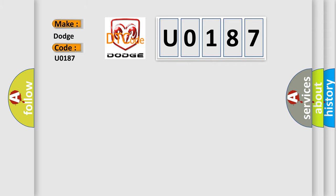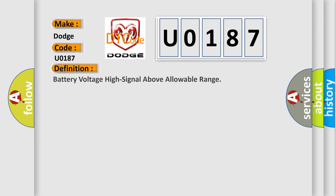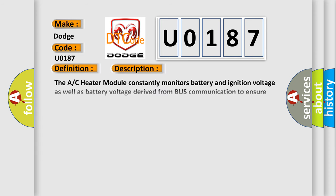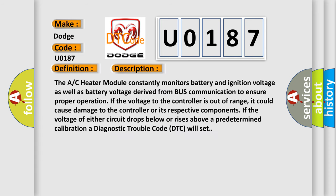The basic definition is battery voltage high signal above allowable range. And now this is a short description of this DTC code. The AC heater module constantly monitors battery and ignition voltage as well as battery voltage derived from bus communication to ensure proper operation. If the voltage to the controller is out of range, it could cause damage to the controller or its respective components. If the voltage of either circuit drops below or rises above a predetermined calibration, a diagnostic trouble code DTC will set.